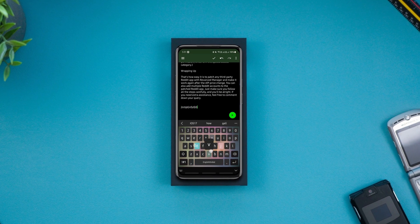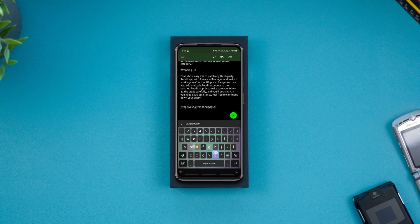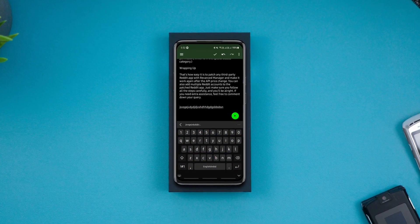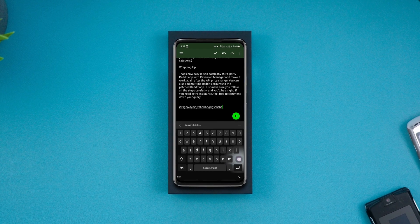Usually to delete paragraphs, we need to long press the back button. But at times, holding the back button deletes the content we don't intend to.